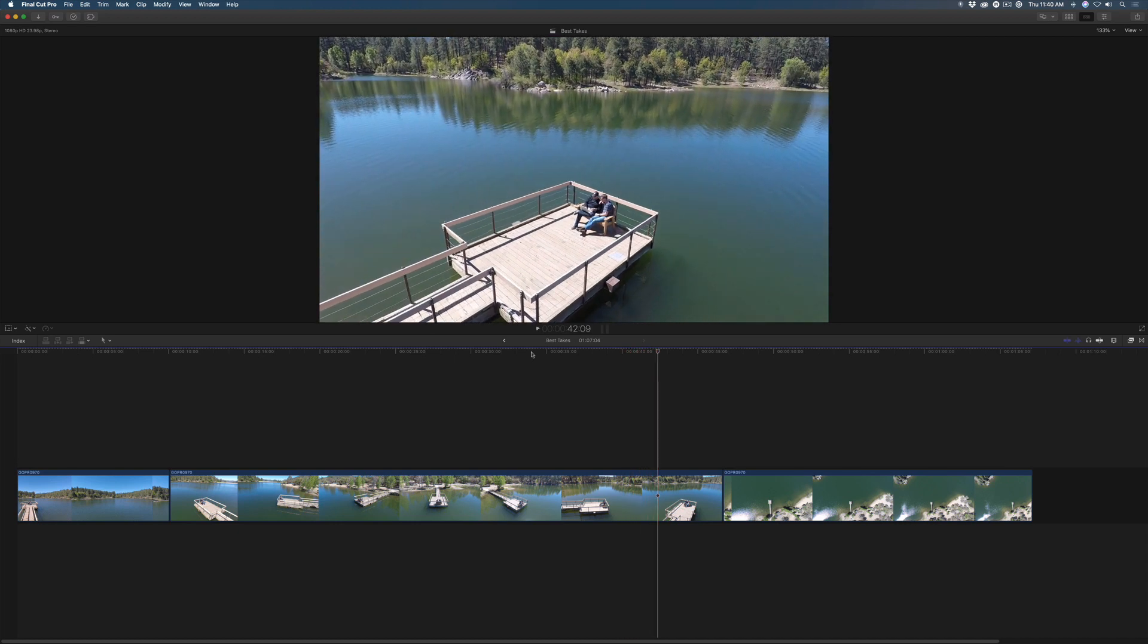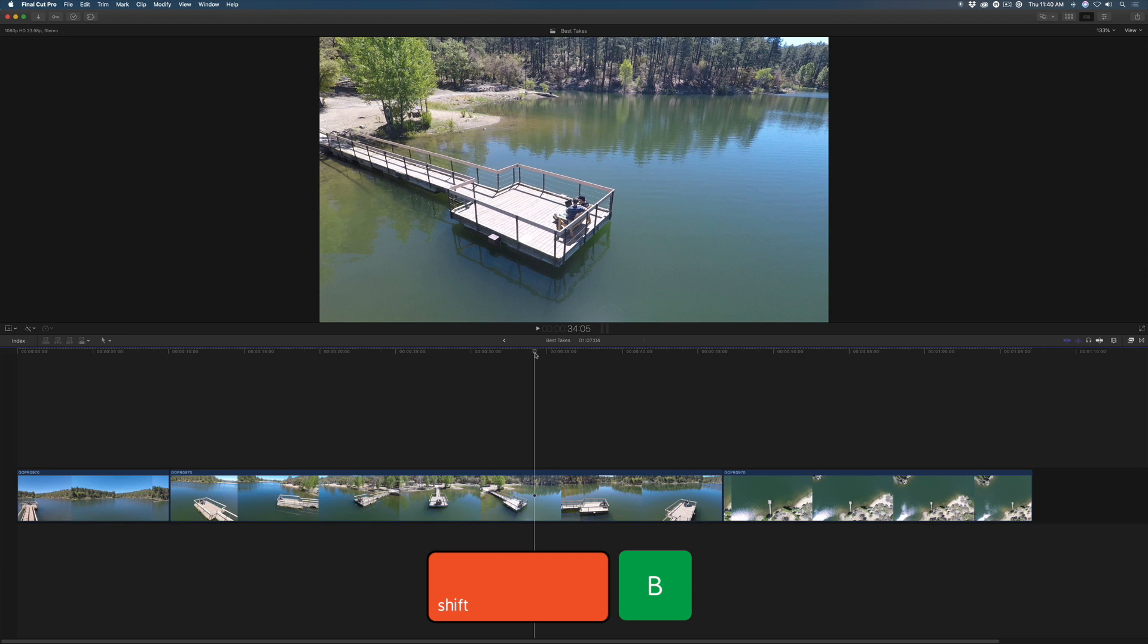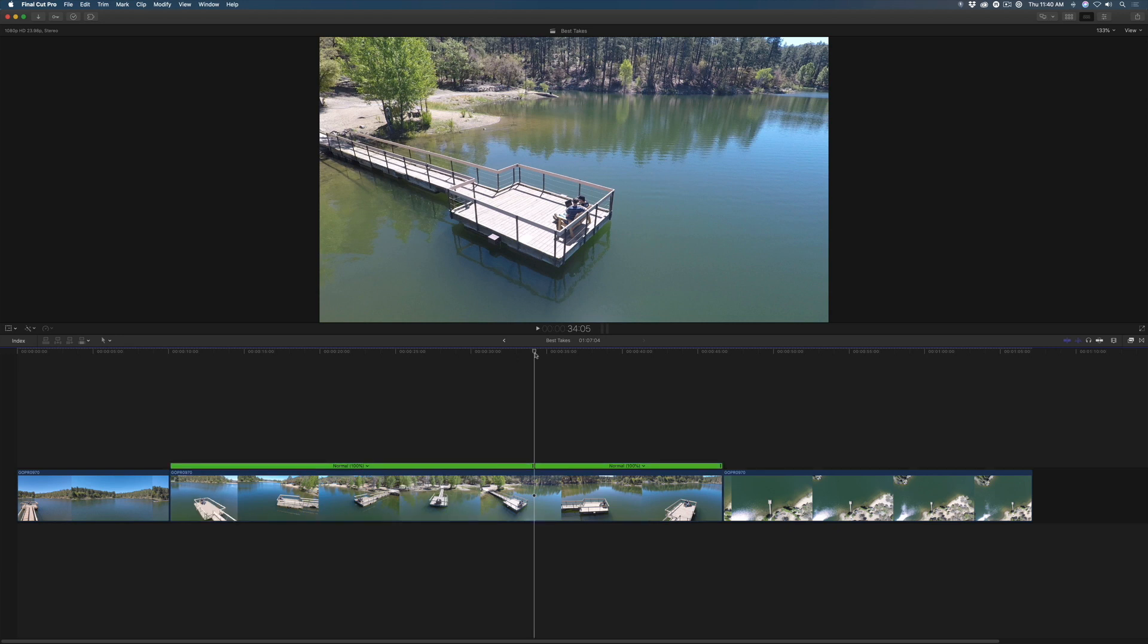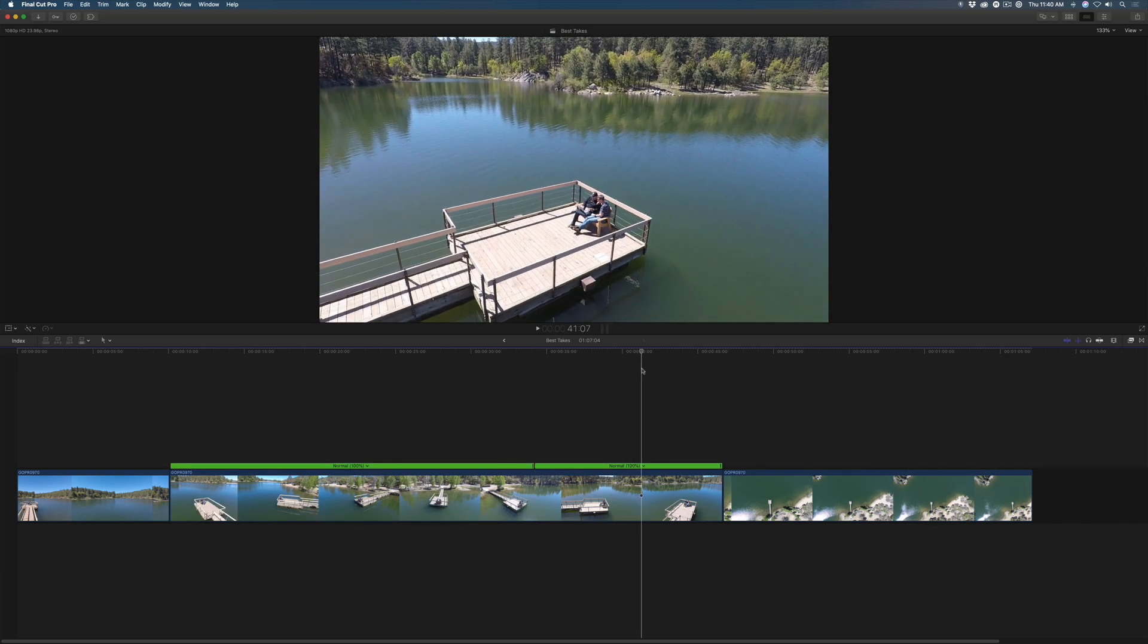I'll park the playhead at the first frame I want the speed change and press Shift B. Then locate the last frame and press Shift B again.